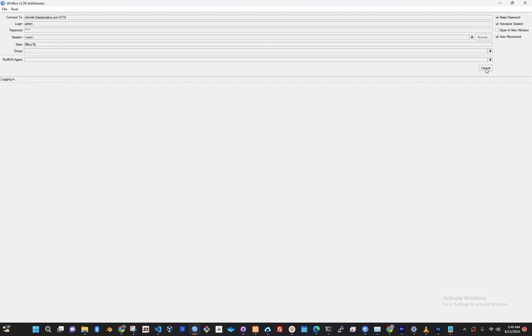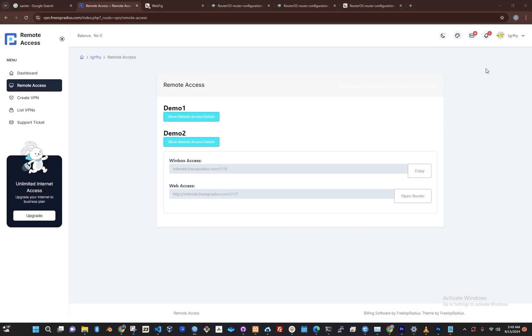And that's it! You've successfully accessed your router remotely. Thank you for watching!